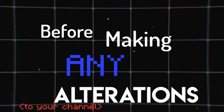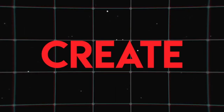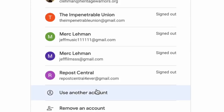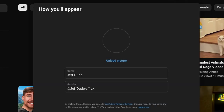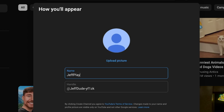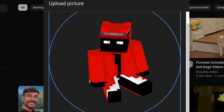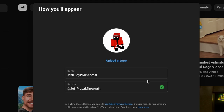Before making any alterations to your channel, you need to create it. Utilize your regular Google account or create a new one, then head to YouTube and click on Create, and follow the prompts on the screen. Remember, your channel name is your identity, so avoid choosing something obscure. A recognizable logo, preferably a character, can enhance memorability.